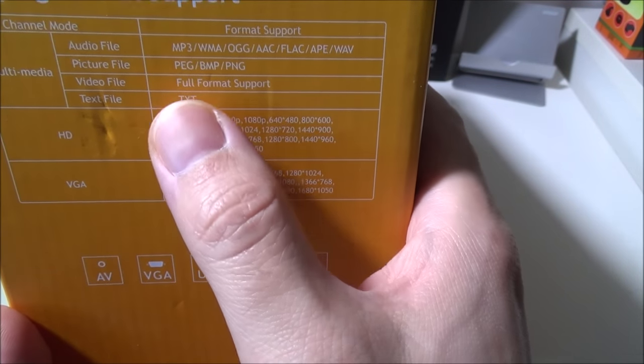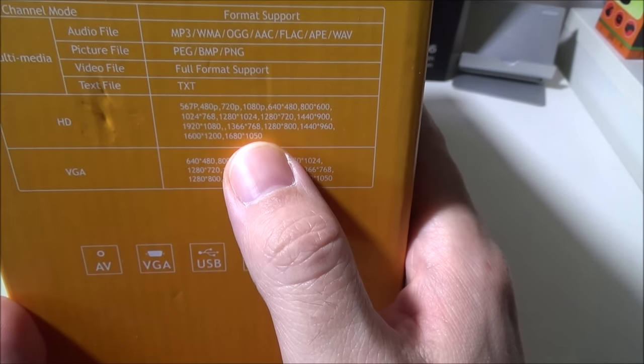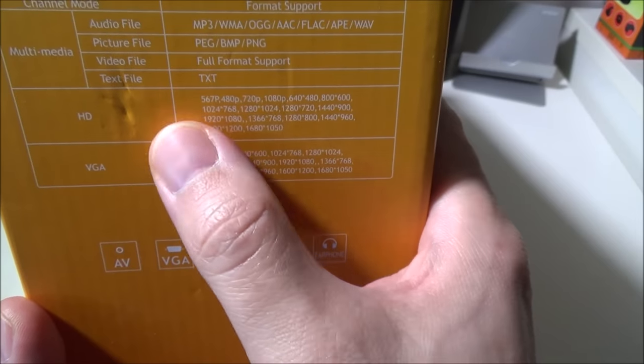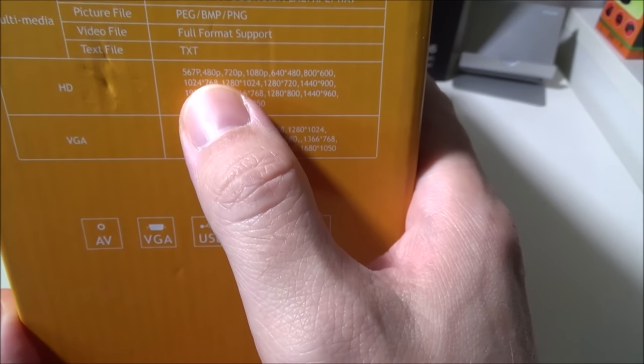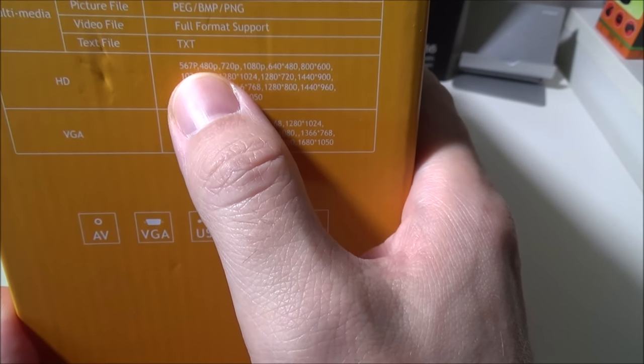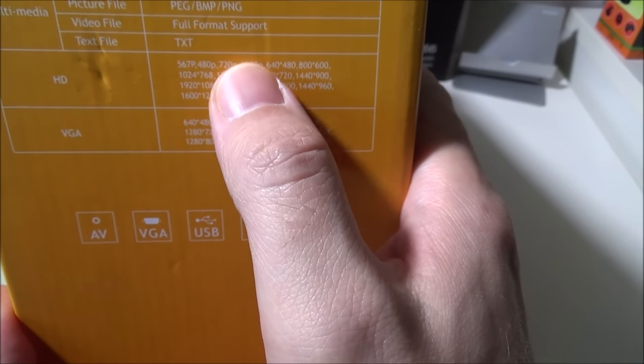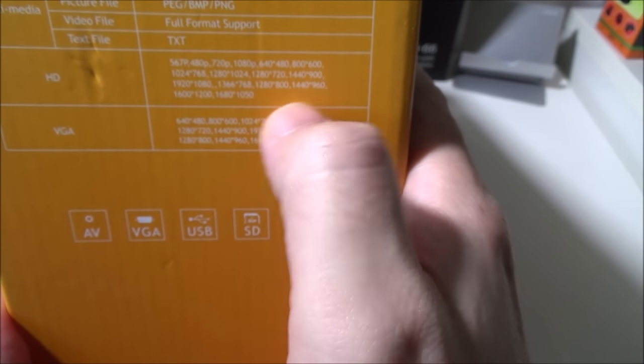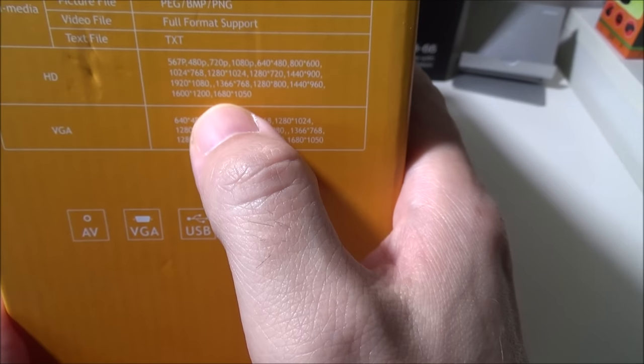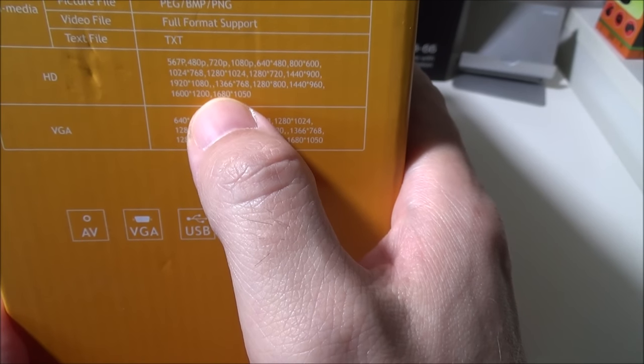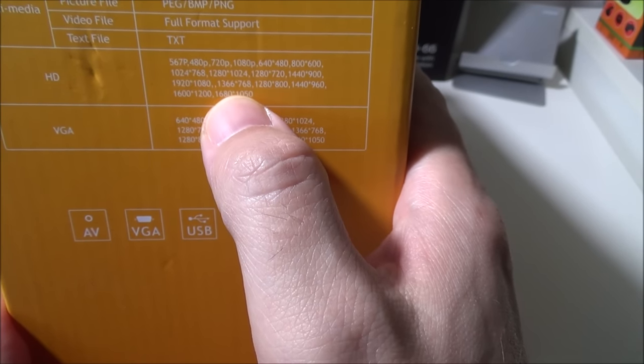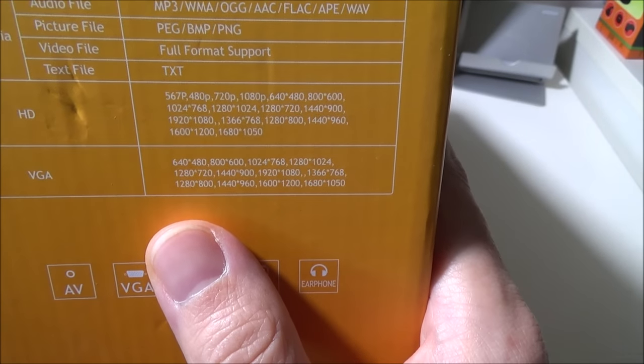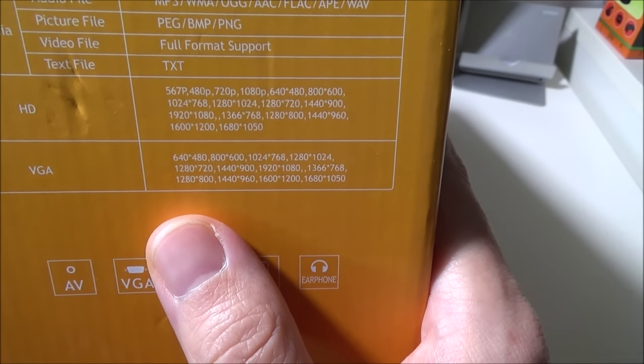It does have text file support. Now there are some HD formats they've got here: 567p, 480p, 720p, 1080p, 640 by 480, 800 by 600, and it keeps going on and on all the way up to 1680 by 1050. So I will leave this up and if you want to pause it you can check those out for yourself.